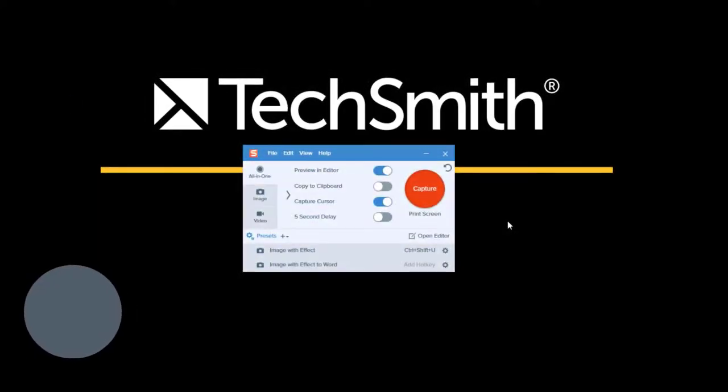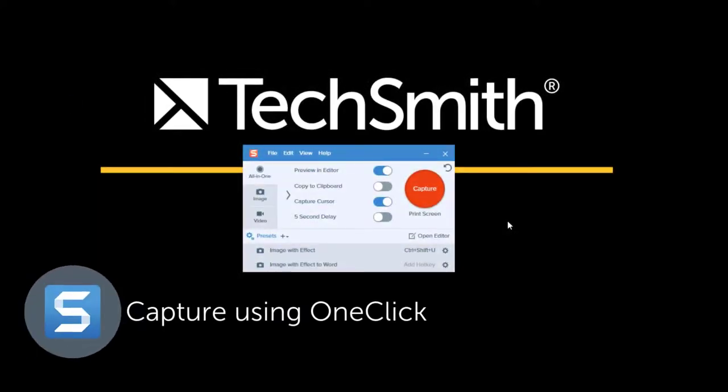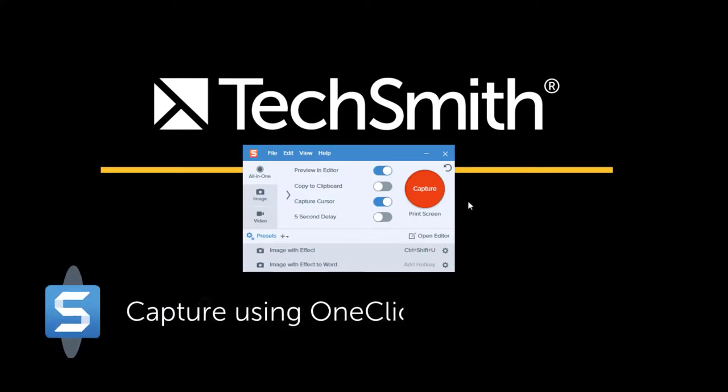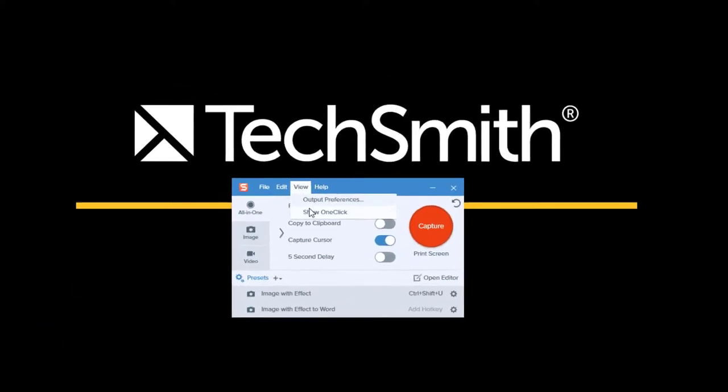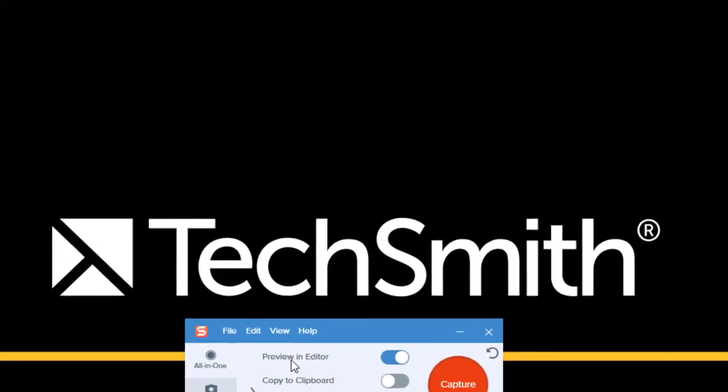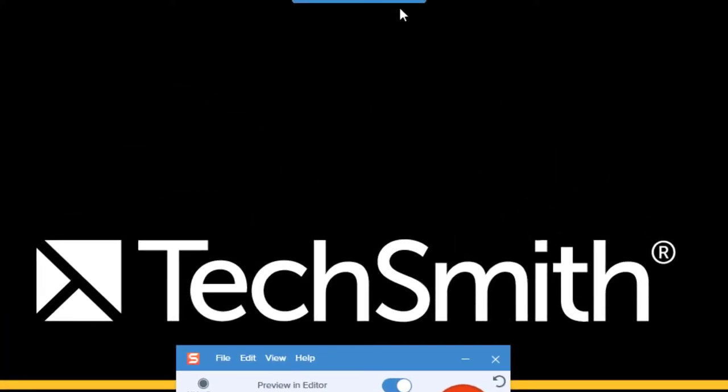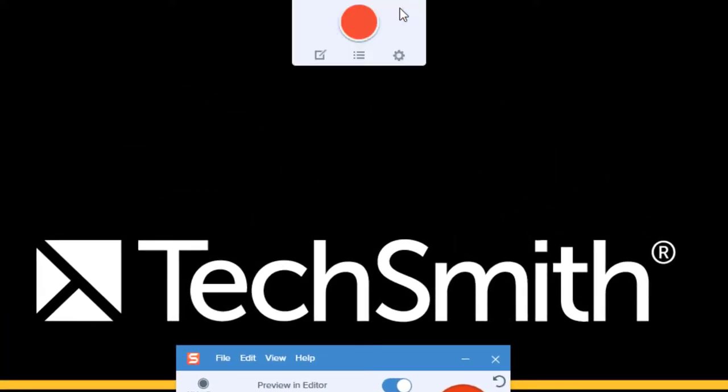You also have the ability to turn on one-click, which is another capture state within Snagit. From the capture window simply select view and choose show one-click. One-click will find itself either on the top or sides of your screen depending on its previous position.